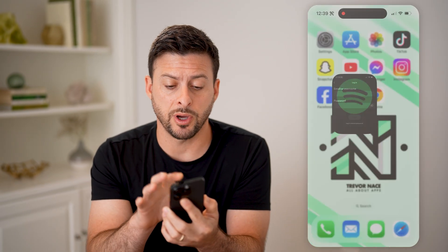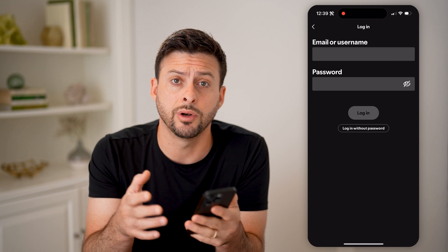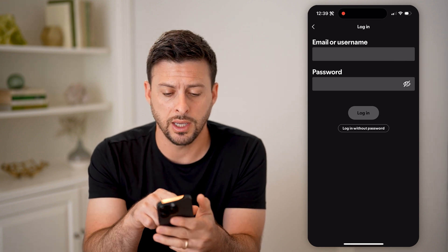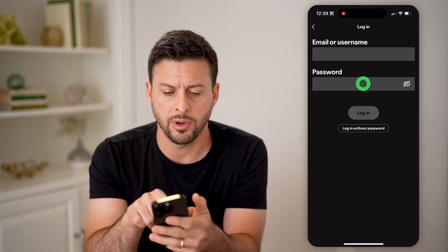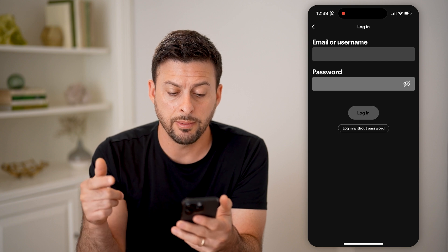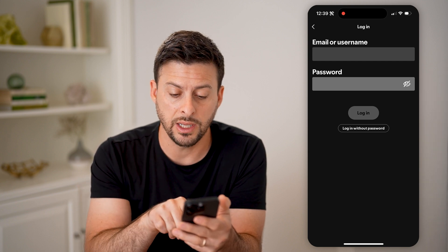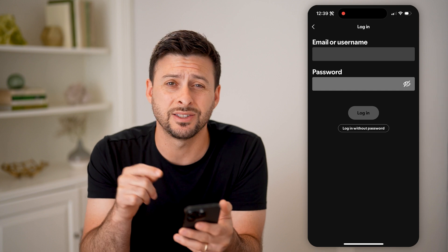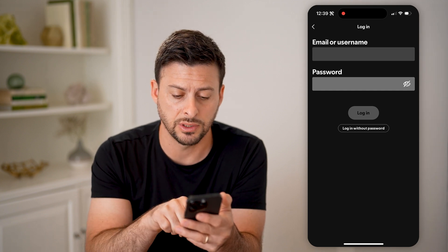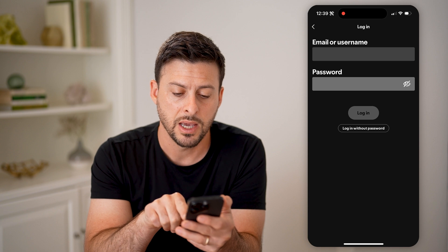You can open up Spotify here on your iPhone, Android, or computer and try to log in. If you tap on the password field, you'll be able to see it auto-fills with the password stored on your iPhone — the stored password for Spotify.com.